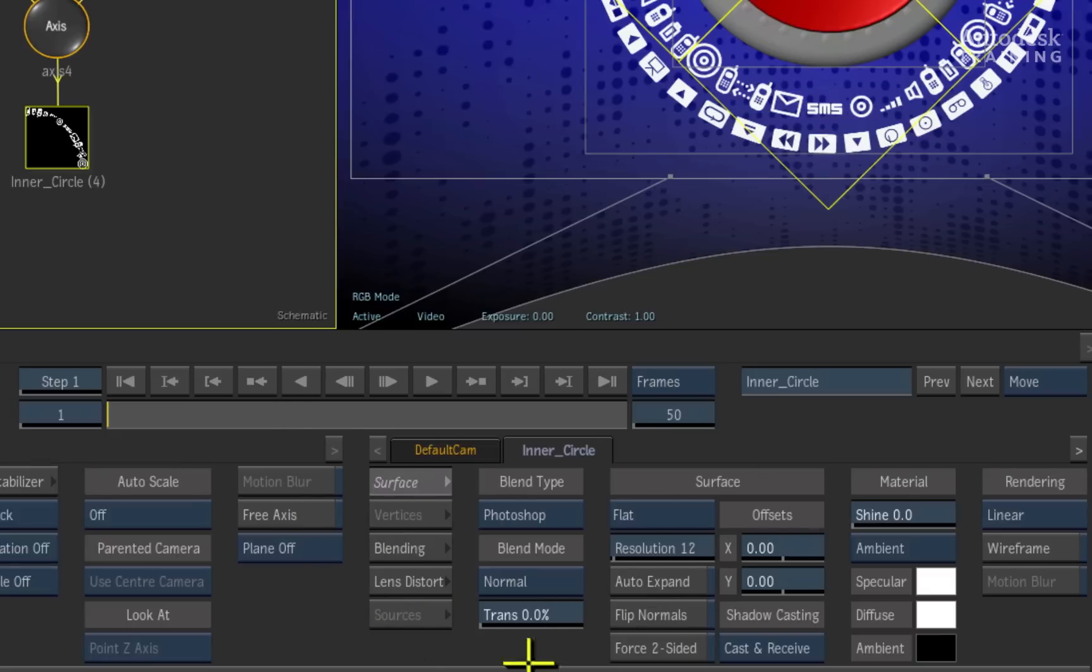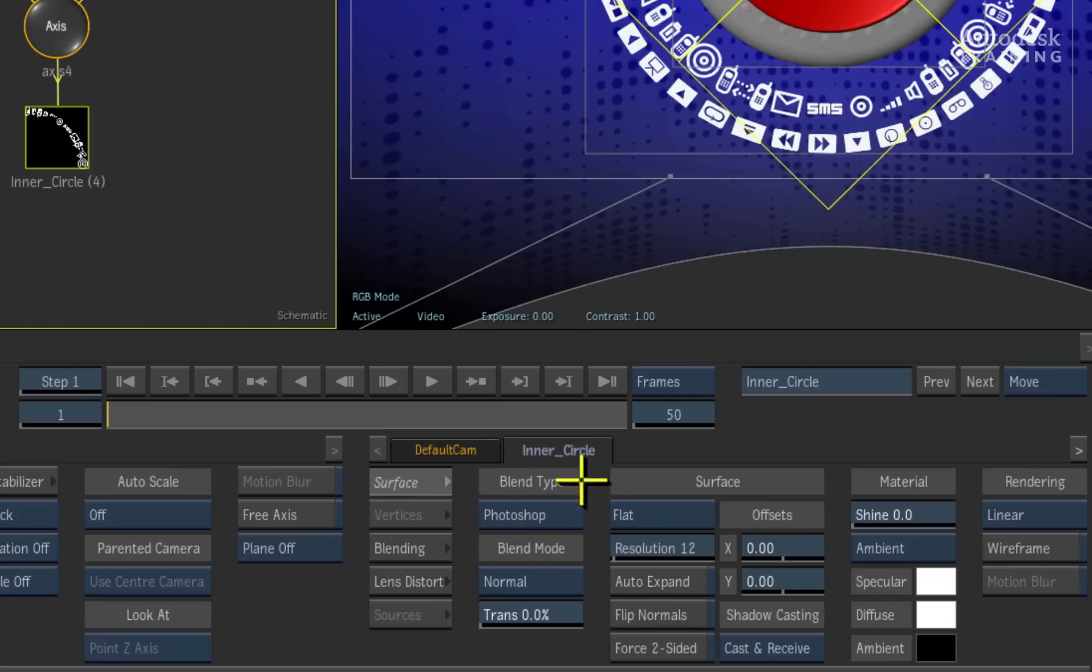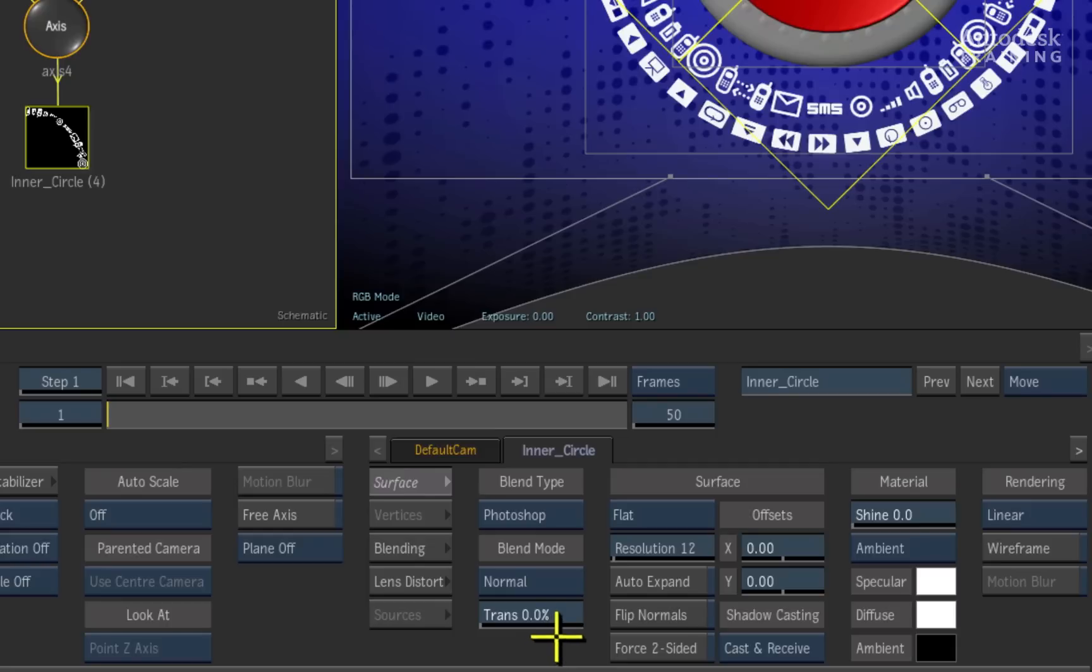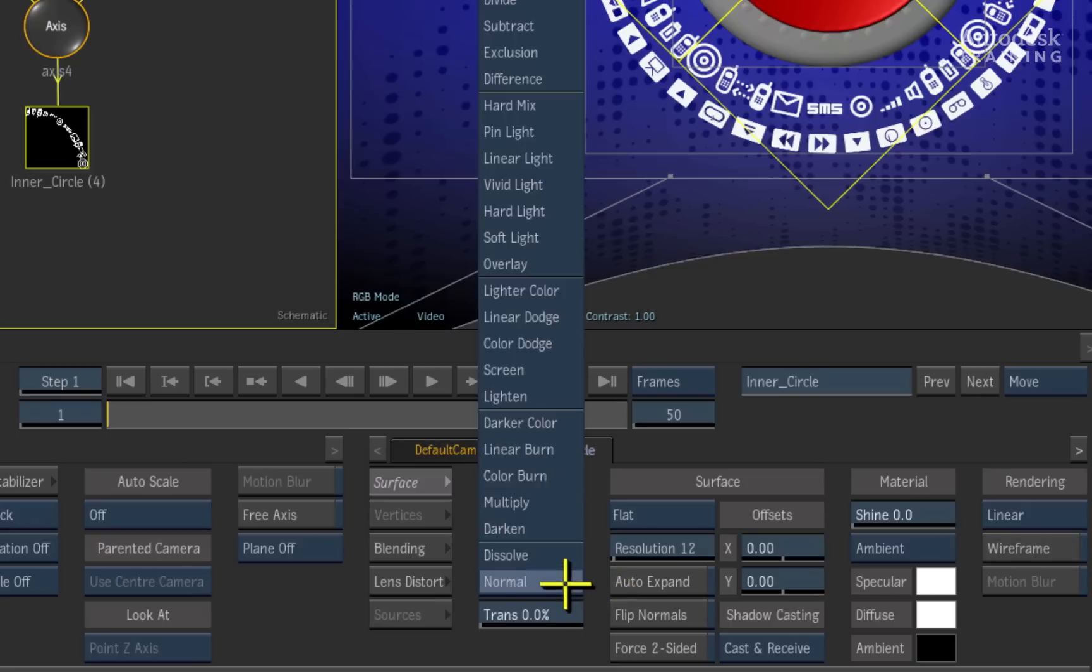In the image menu to the bottom right of the interface, we can see that the image object is using the Photoshop blend type because this was originally imported in as a layered Photoshop file. All of these settings can be changed and in this case, we will change the blend mode from normal to overlay.